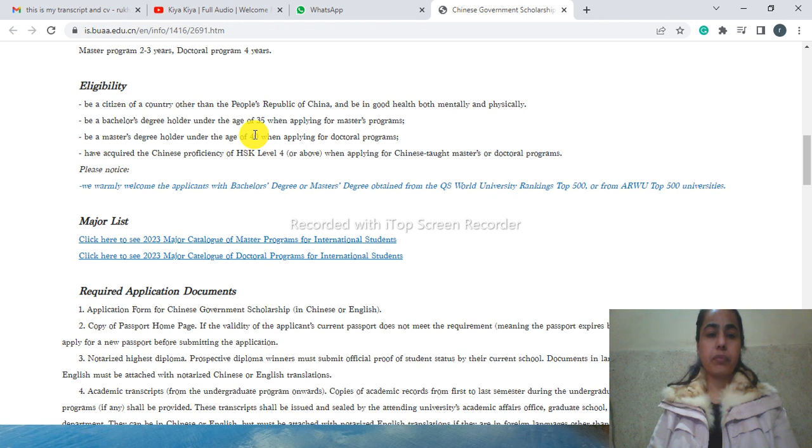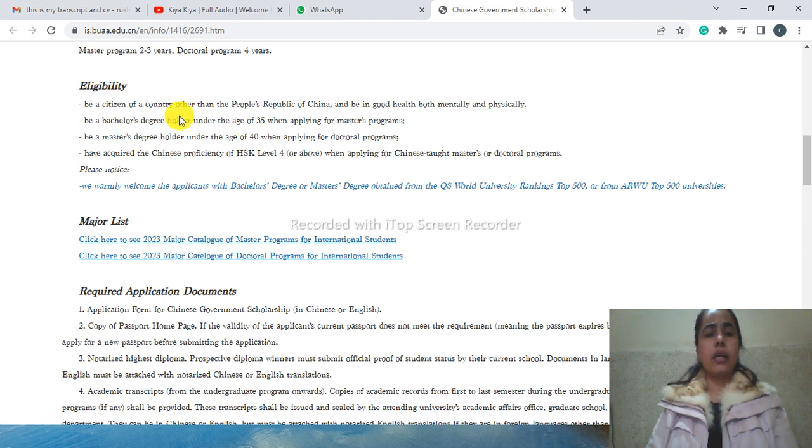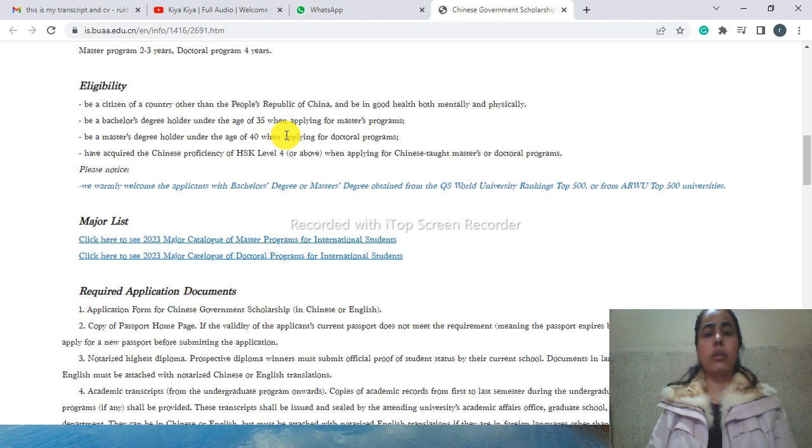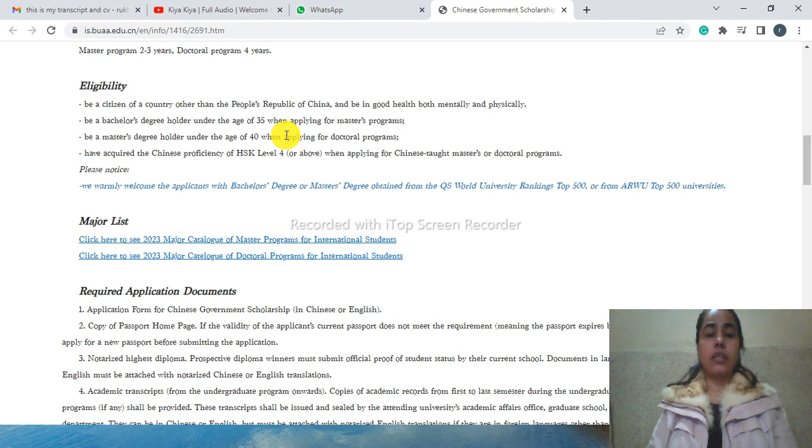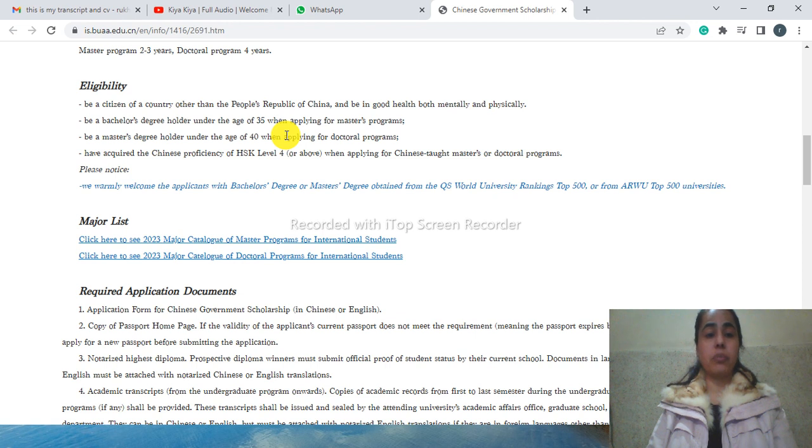You must be in good health, have not a citizen of China, and you must be under the age of 35 for master's program and under 40 for PhD program.